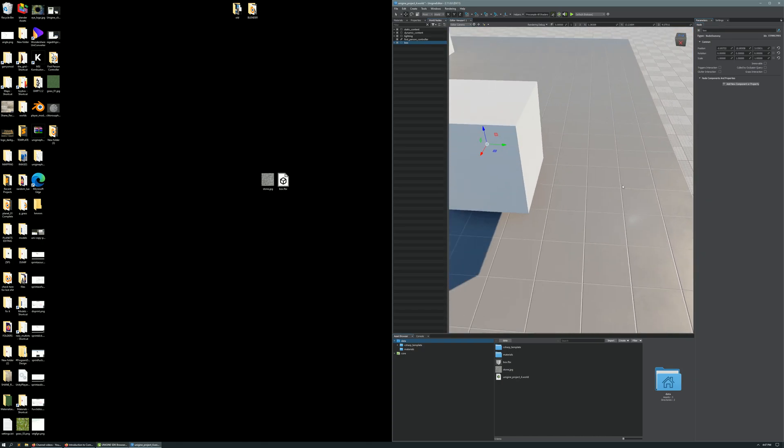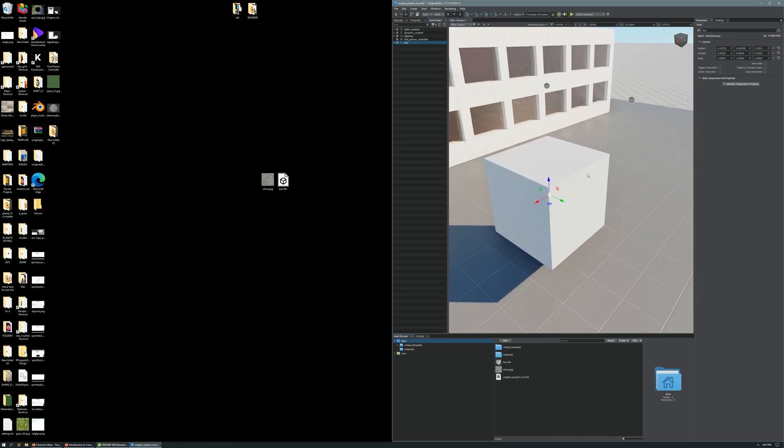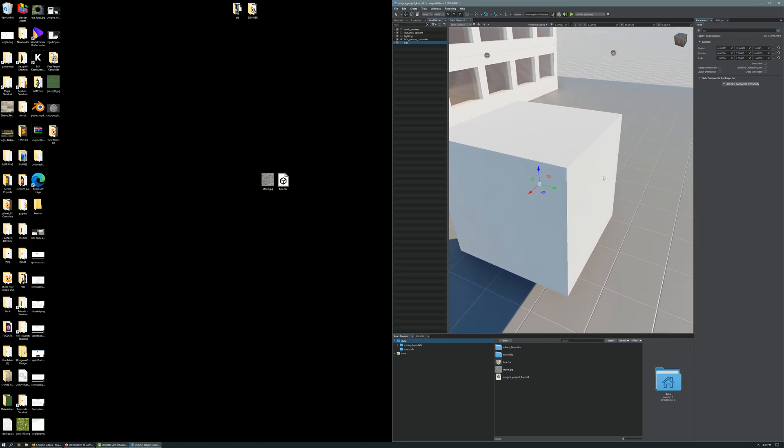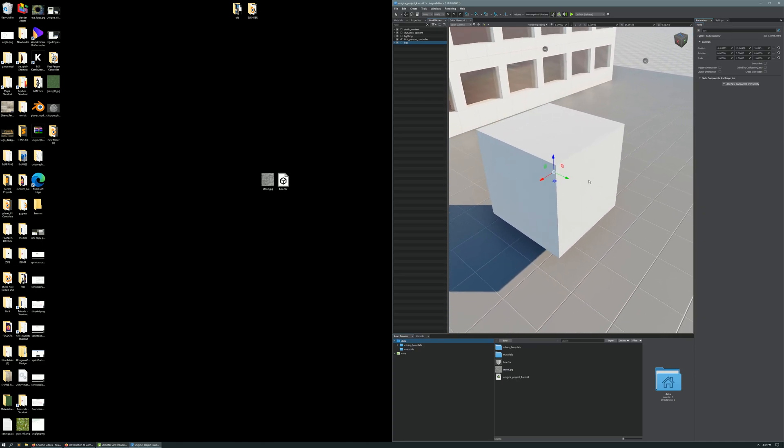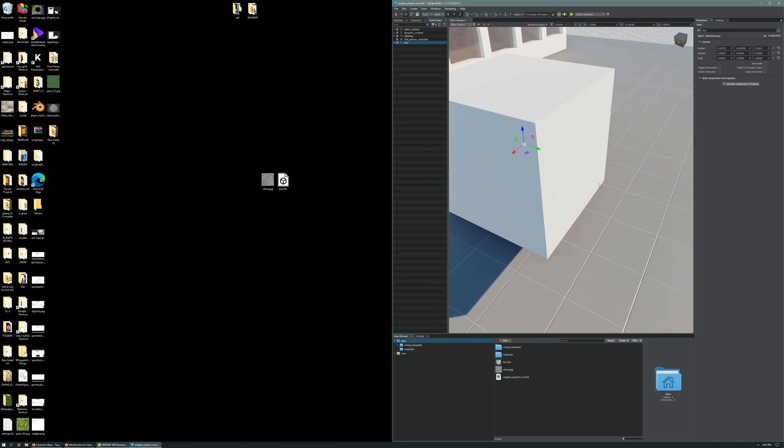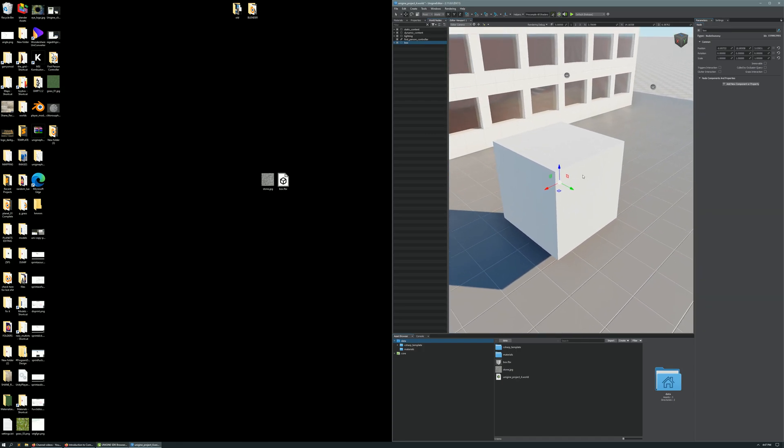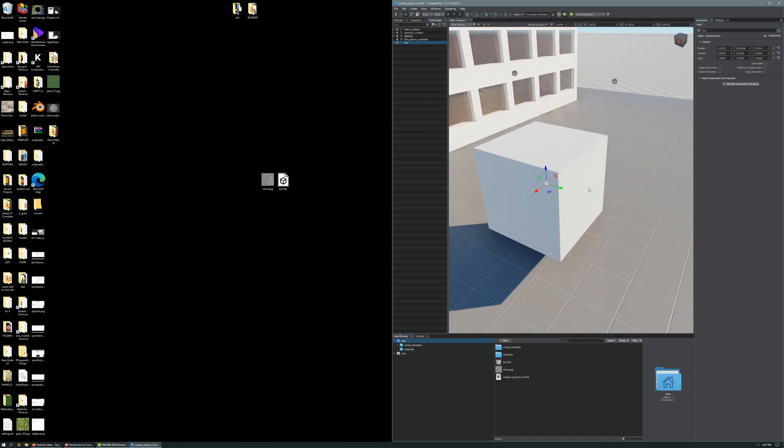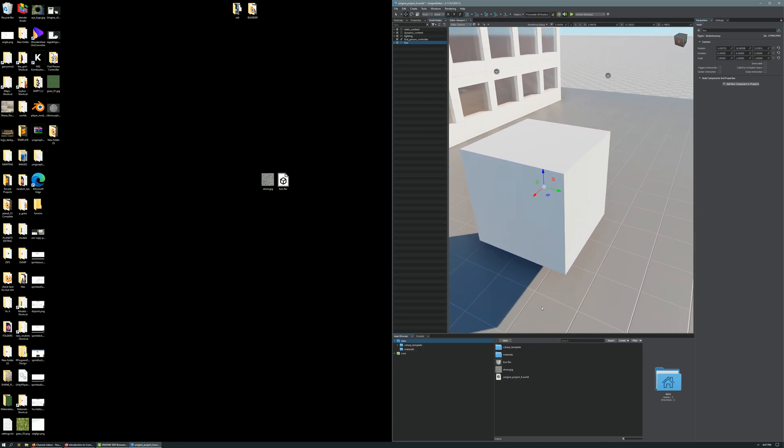Now you'll notice our cube is white, and it doesn't have a stone texture. That's because we haven't supplied our texture to the cube yet.